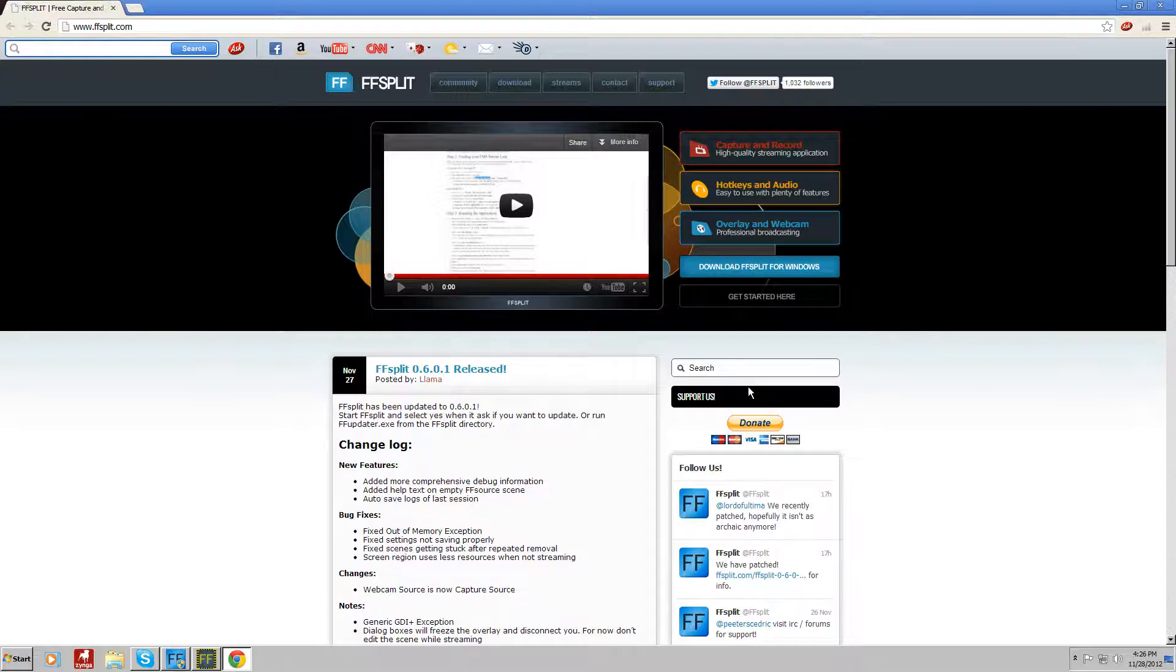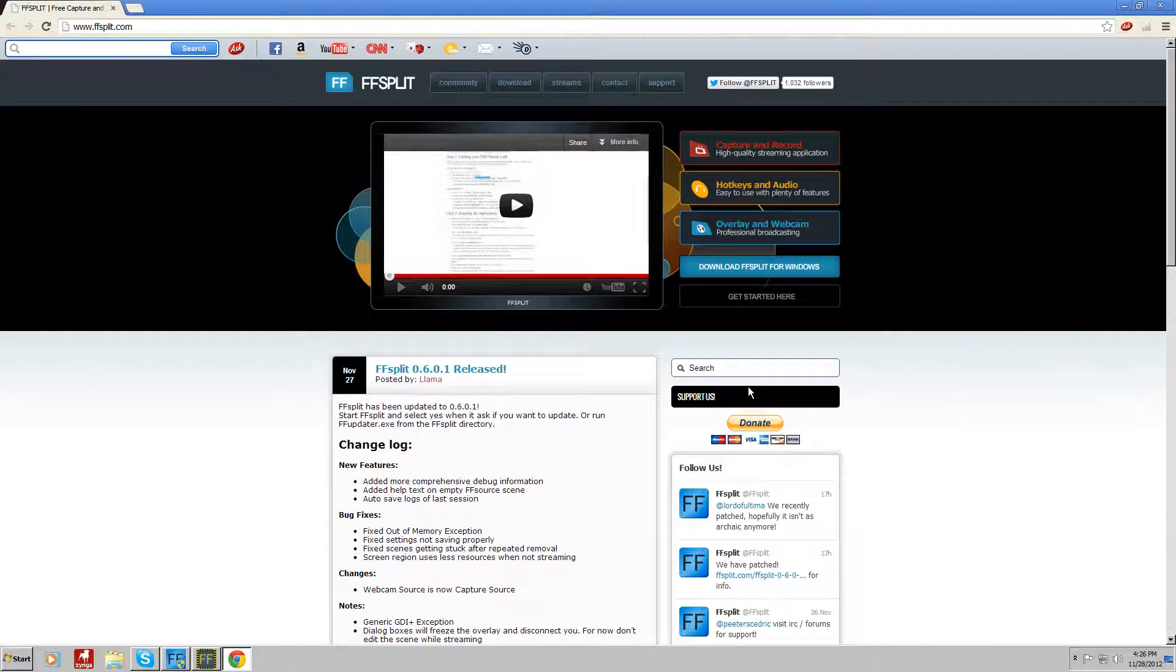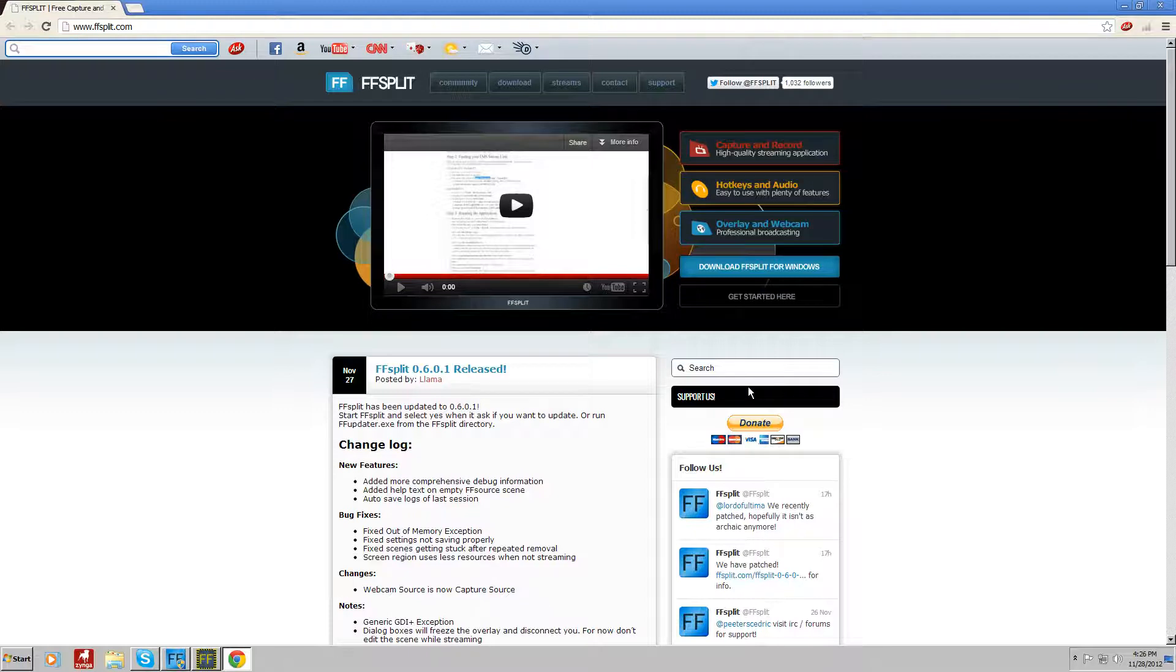If you're looking for a program that you don't have to go and pirate off of another website that might give you a virus, then go with FFSplit.